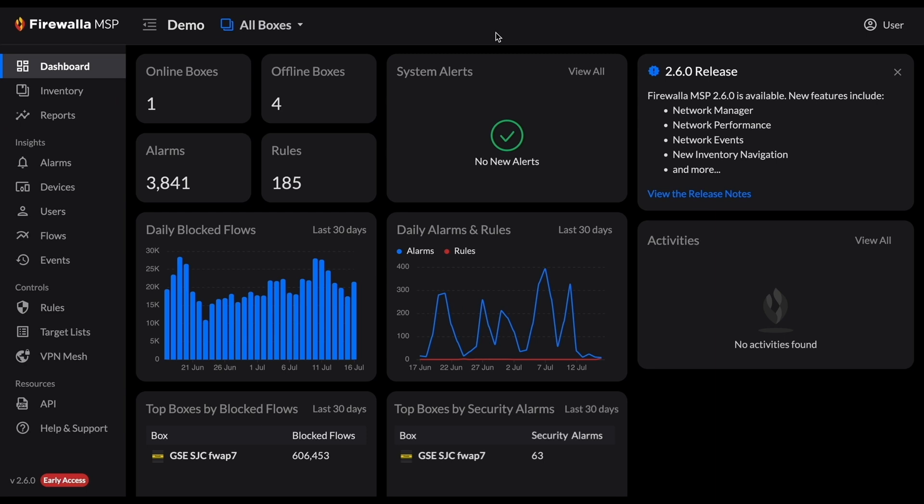If you're on the business plan, you can now choose between three different app access levels. See your target list by clicking target lists.